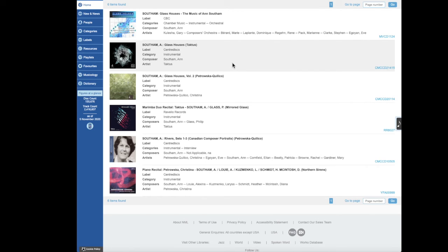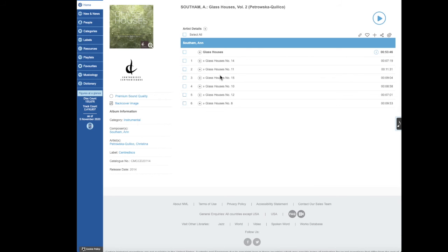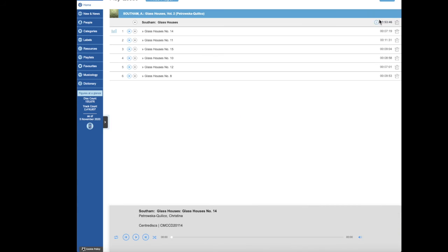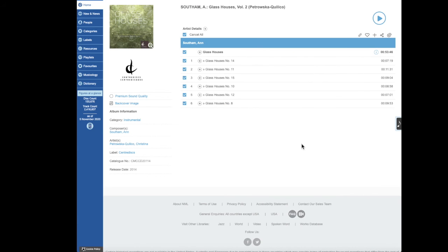If you want to listen to one of the sound recordings, click on the title and it will open the disc on a new page. To listen to the tracks, you can select all of them or some of them and then click the play button on the right-hand side of the page. This will open up the music player and the album will start playing. To close the player, click the arrow button and it will pop over to the side of the page.